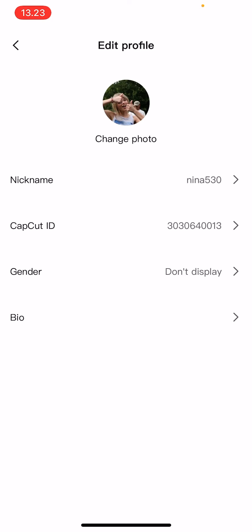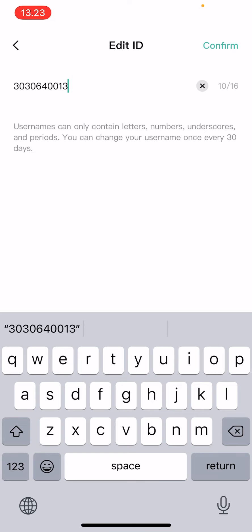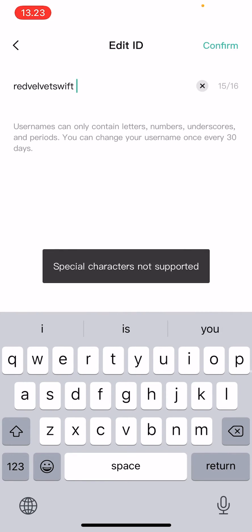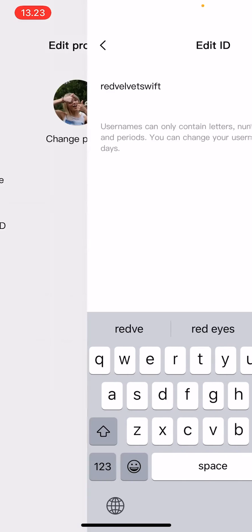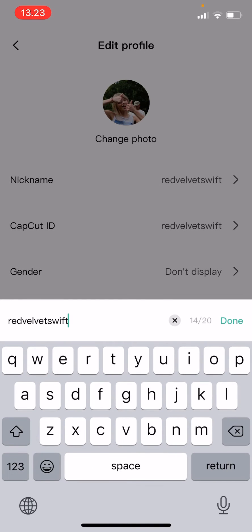And then your CapCut ID... oh this will be the username I guess, so I'm just going to name it this. Oops, and then my nickname should just be my name.